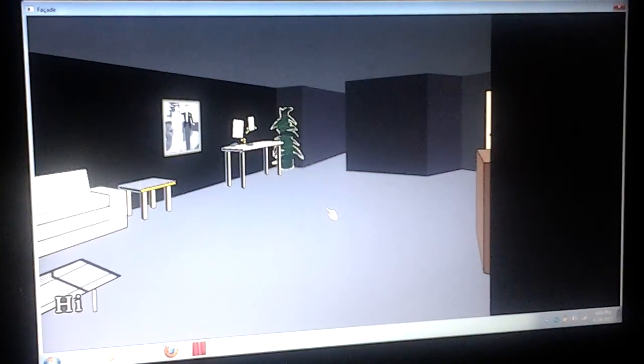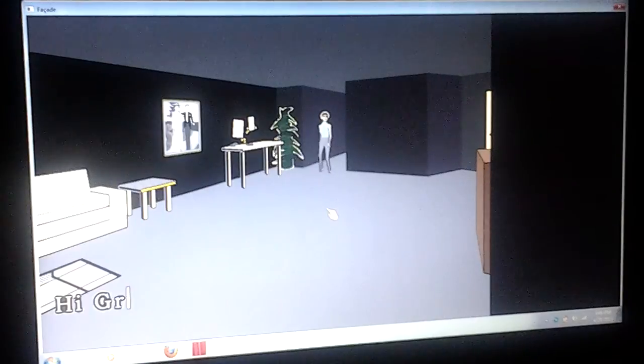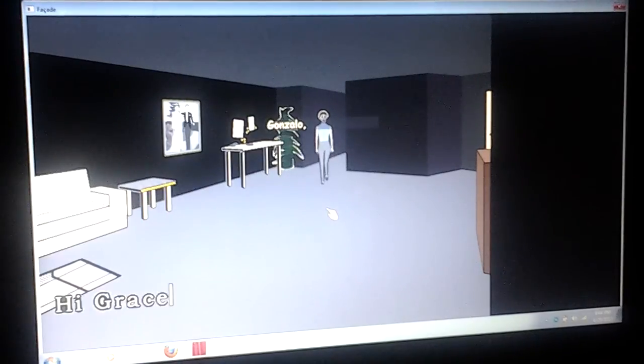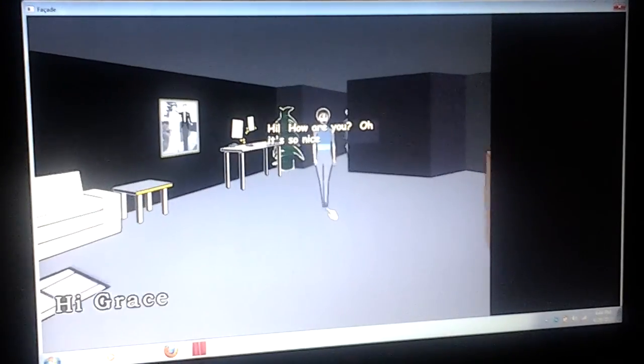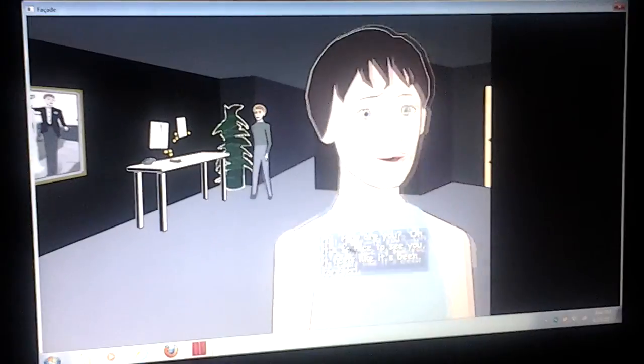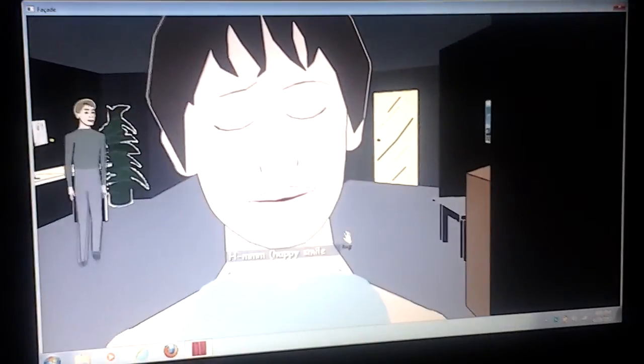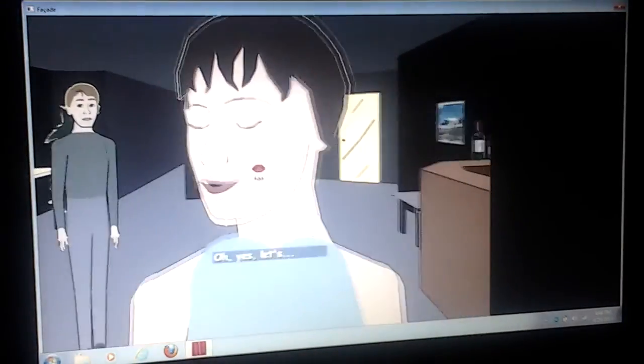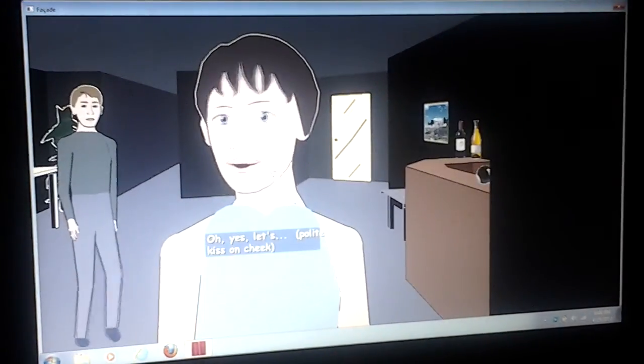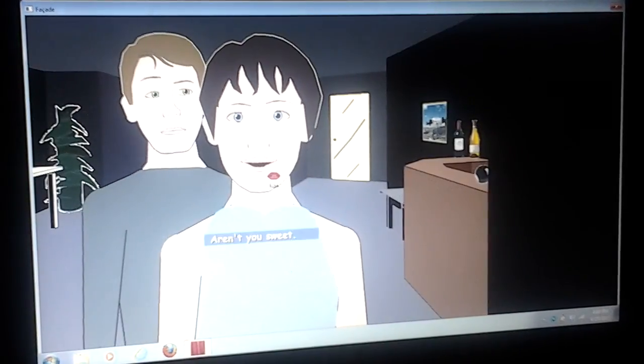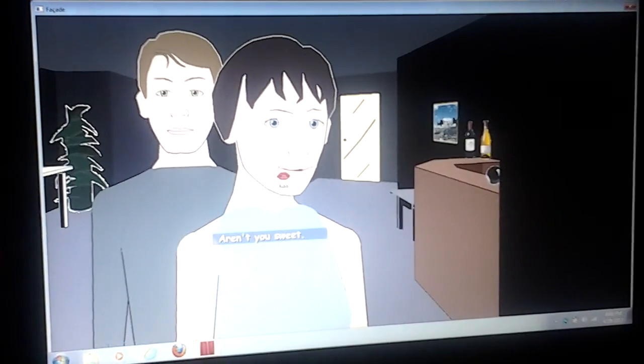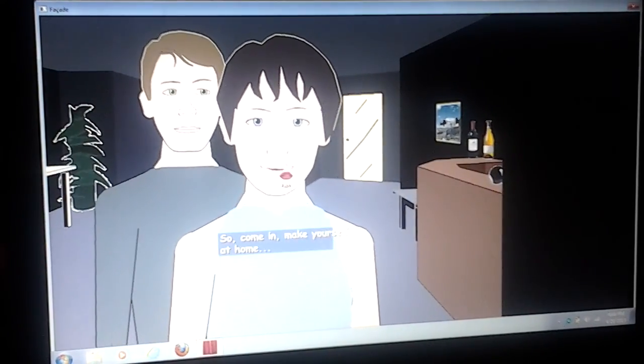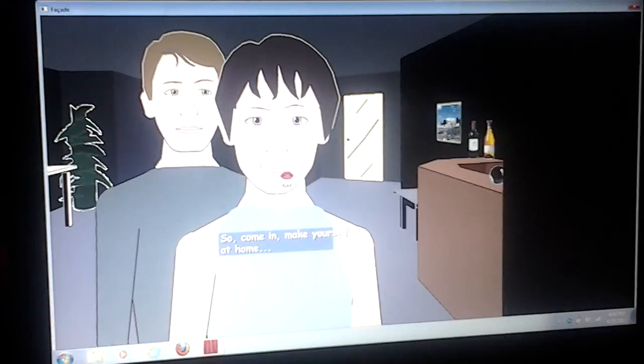Hi, Grace. Gonzalo. Hi, how are you? Oh, it's so nice to see you. Oh, yes, let's... No. So, come in, make yourself at home.